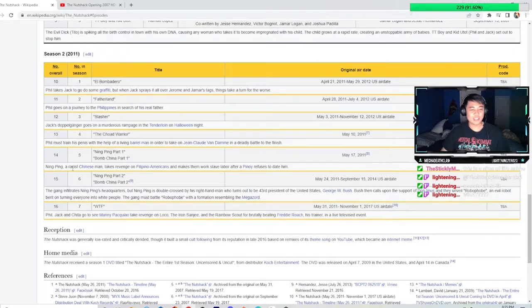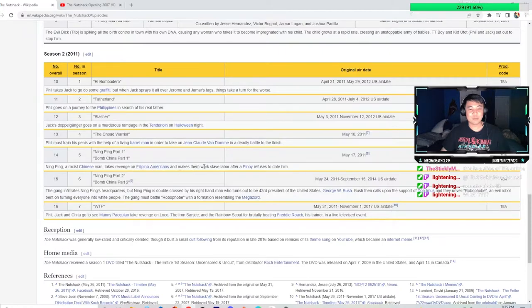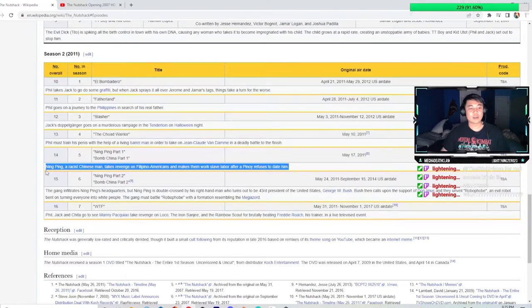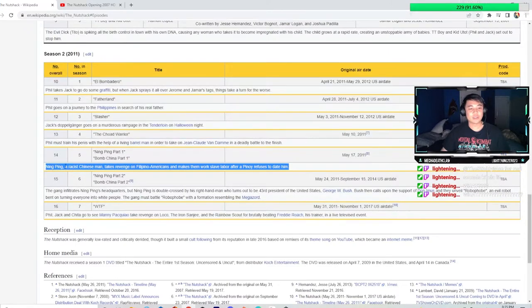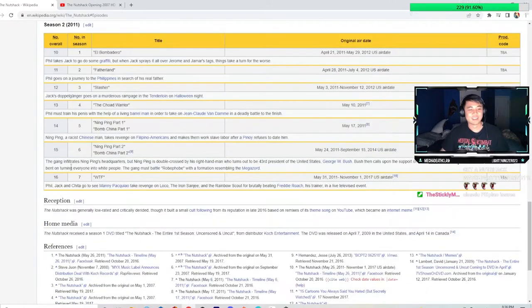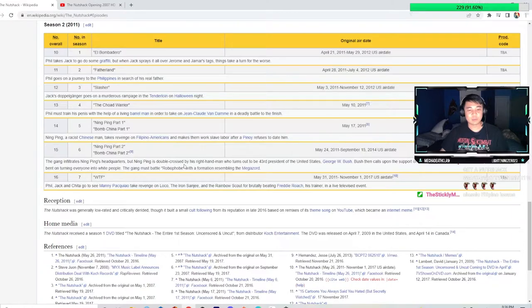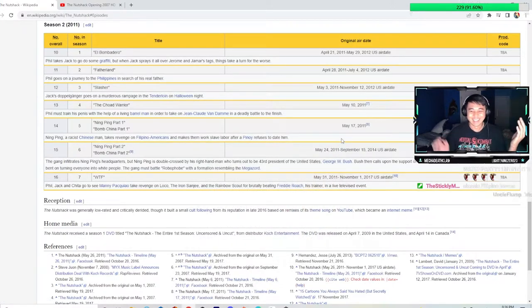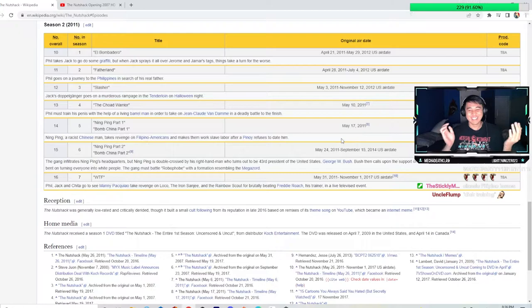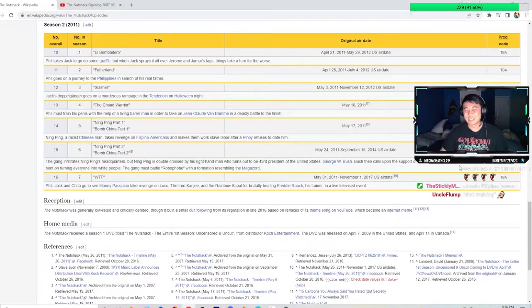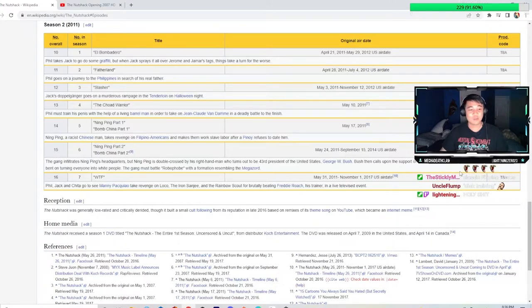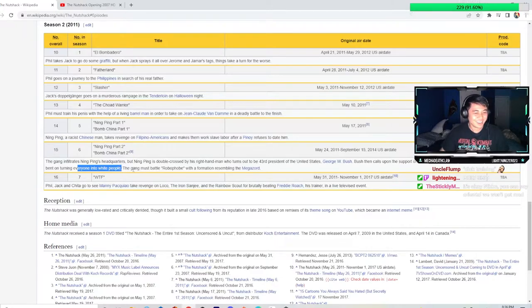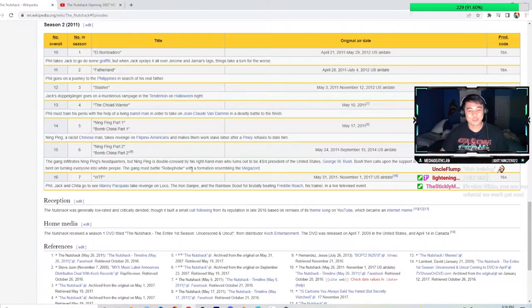Ning Ping, a racist Chinese man, takes revenge on Filipino Americans and makes them work slave labor after a Pinoy refuses to date him. This sounds like a personal experience to the writers. This is real. This happened to one of the writers. The gang infiltrates Ning Ping's headquarters, but Ning Ping is double-crossed by his right-hand man who turns out to be the 43rd president of the United States, George W. Bush.